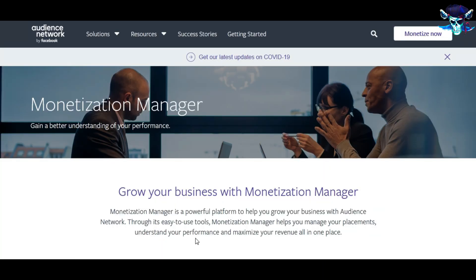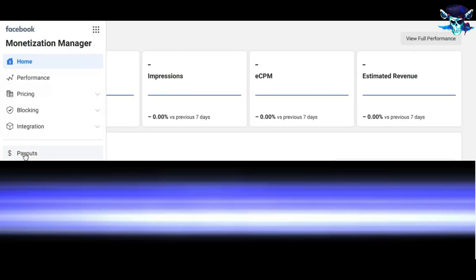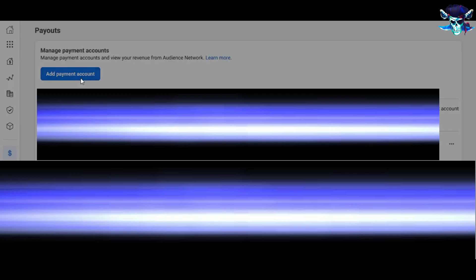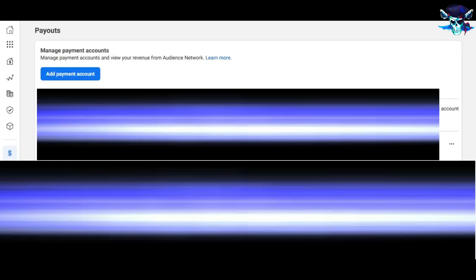Third step: we will go to monetization manager, and after that we will click on monetize now. And then we have to go to payouts, and then we have to click on add a payment account. And then you're going to go back for creator studio and make a refresh, and you'll find the problem is already solved.